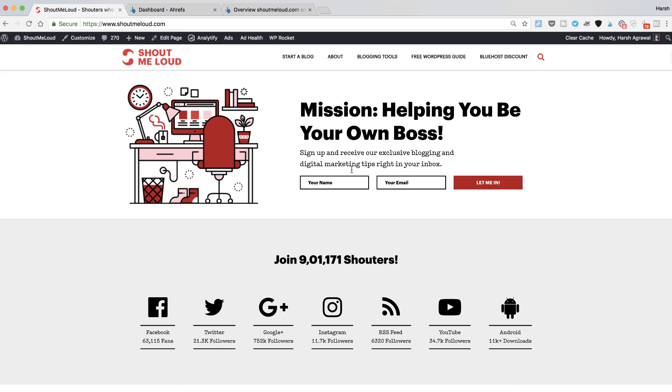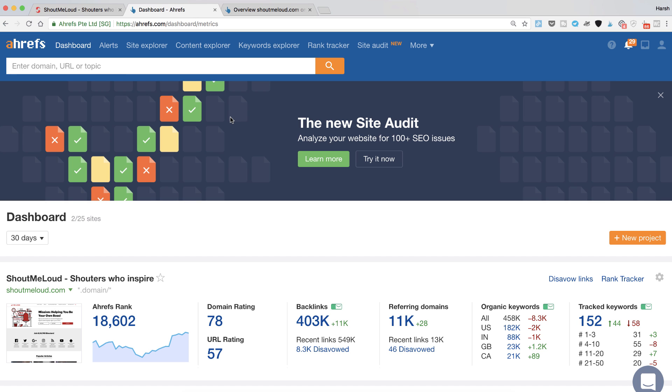Now the question is how do we find such backlinks? Well for this we are going to use another SEO tool called Ahrefs.